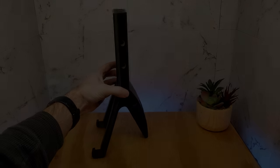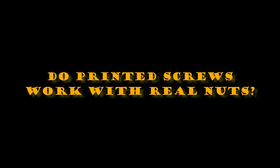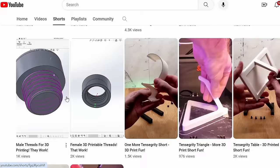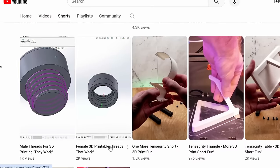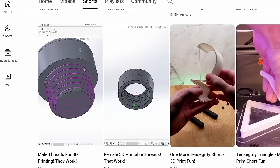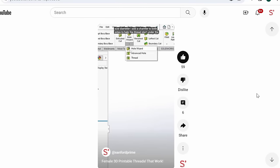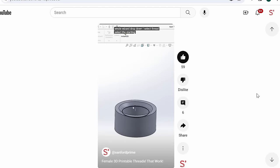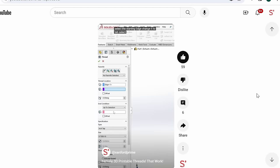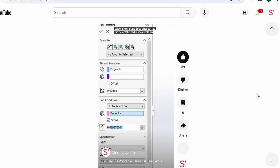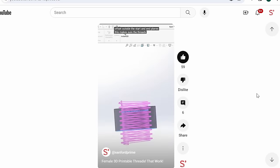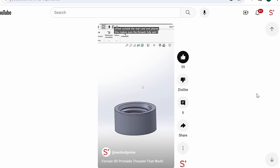I get this question a lot. Do 3D printed plastic threads work with normal threads? Probably had this question asked a lot since I posted a few videos in YouTube shorts about how to make printable male and female threads using SolidWorks. Here's a quick sample of the short, as if it wasn't short enough, and I've already put some models onto printables and Thingiverse. Simple male and female threaded assemblies that use standard printed threads.